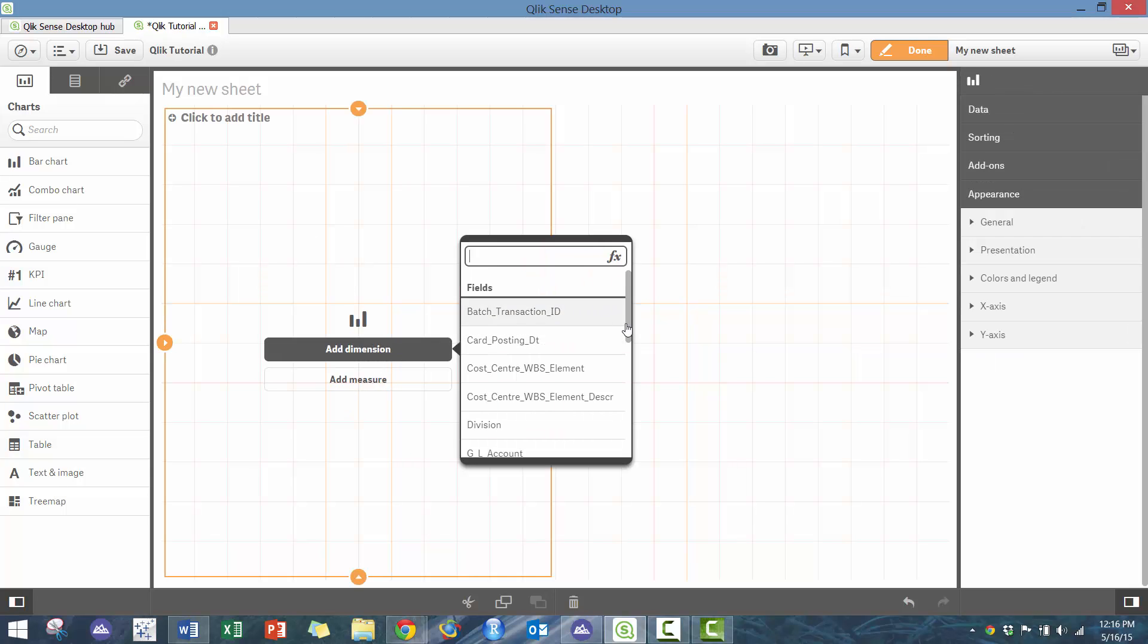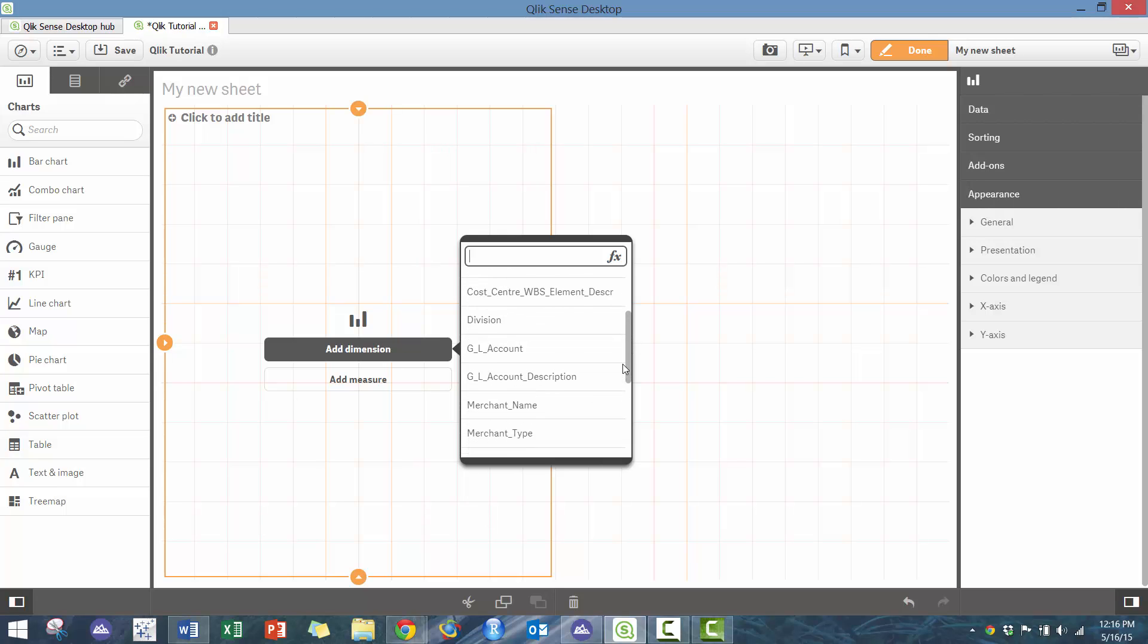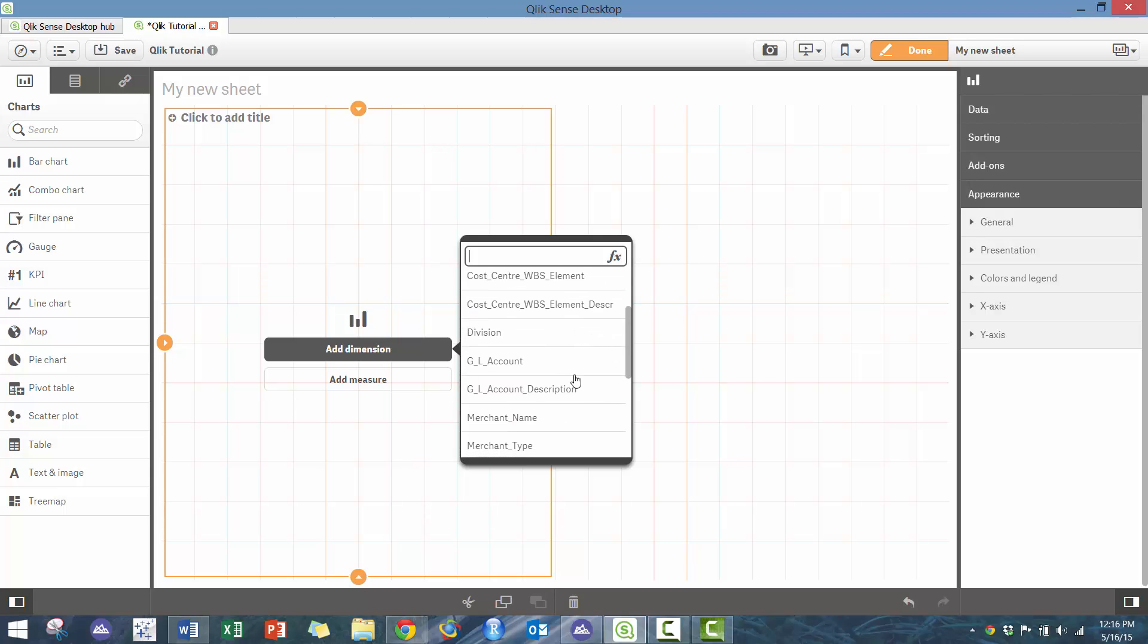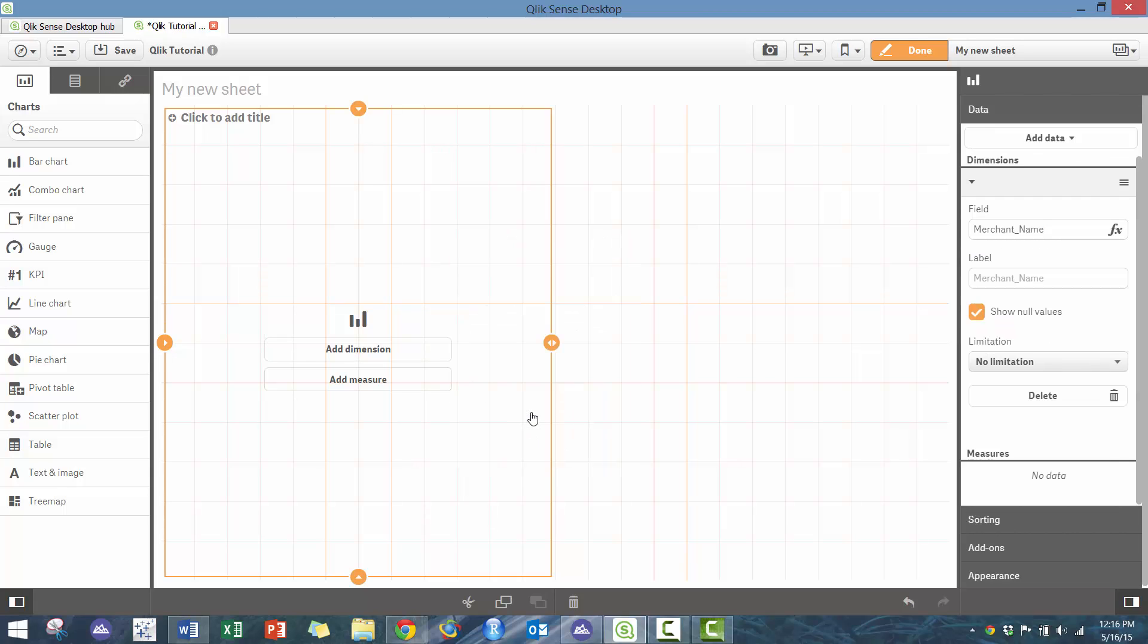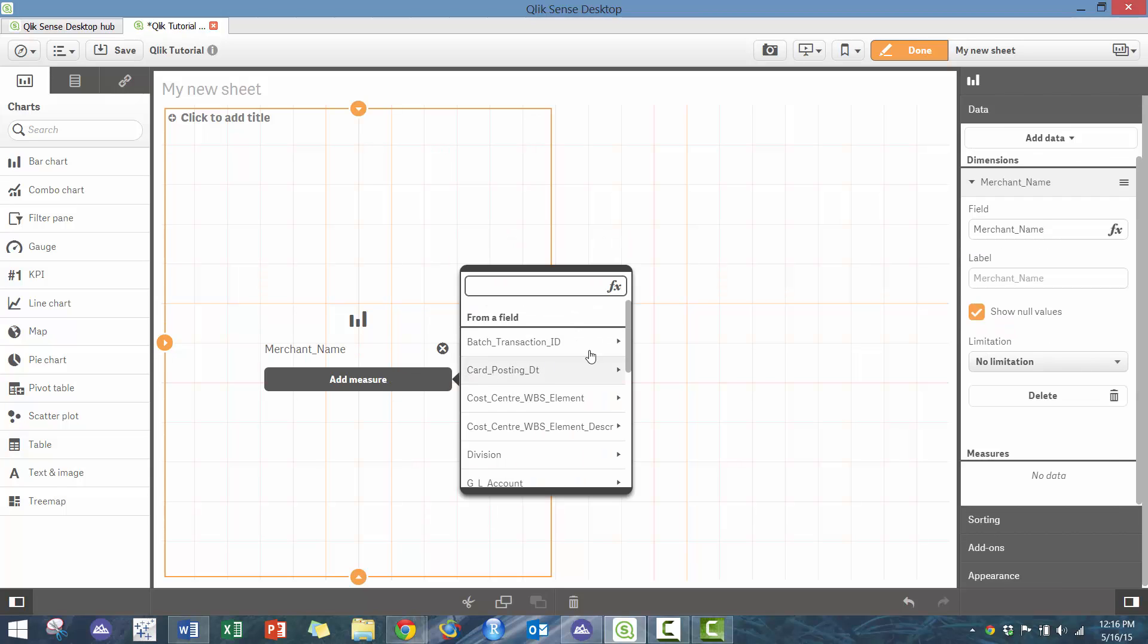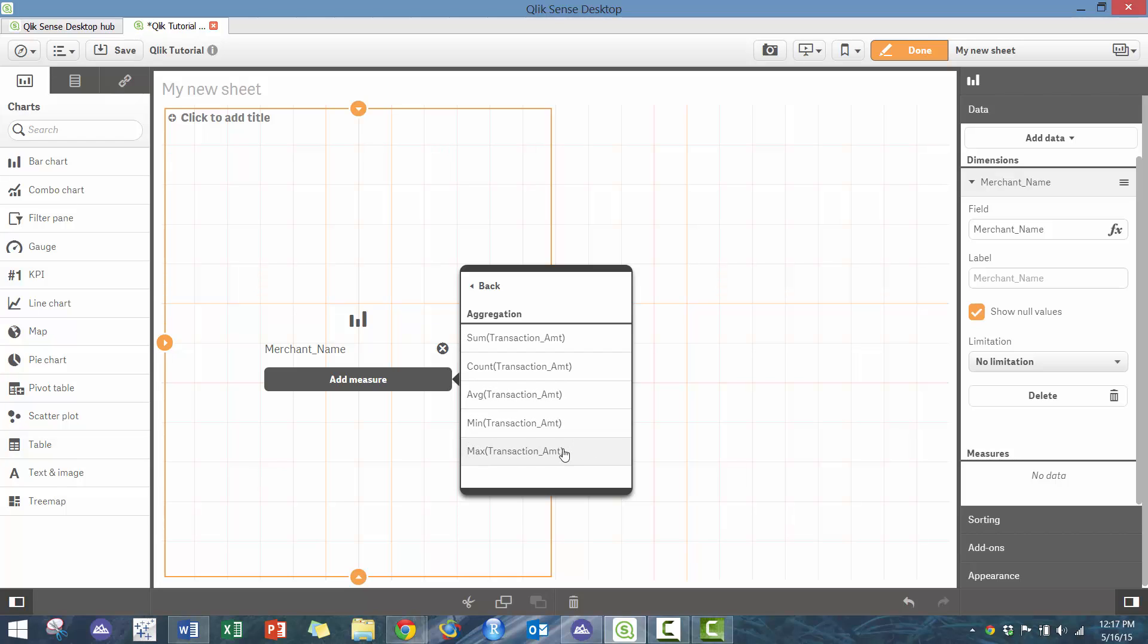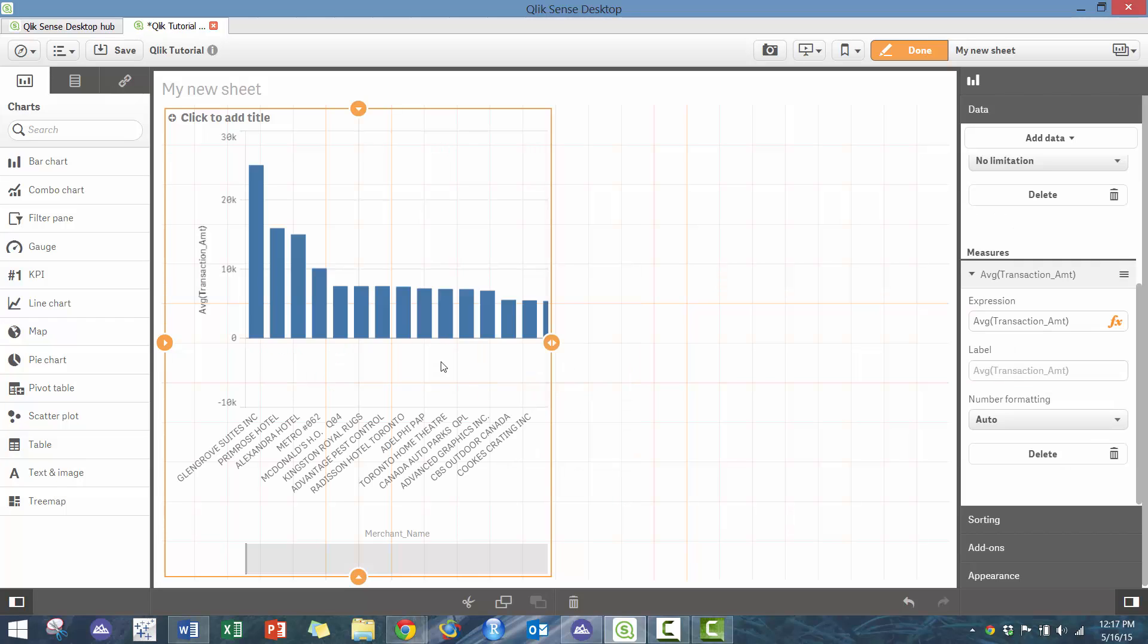The first thing we're going to do is create a bar chart. You'll see here it's pretty simple—it asks you to add a dimension. You'll see a number of different options. In this case, I'm going to use merchant name, and then I'm going to add a measure. In this case I only really have two real measures, but I'm going to do transaction amount.